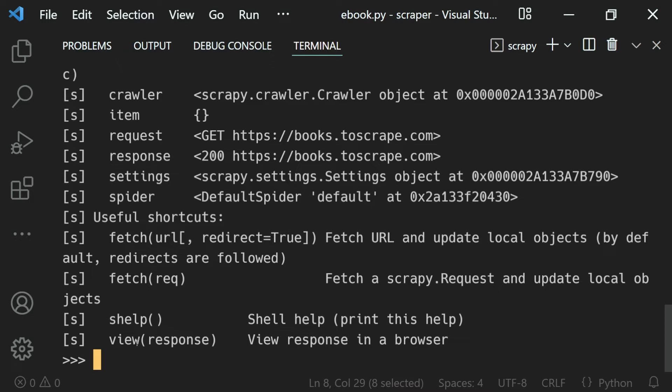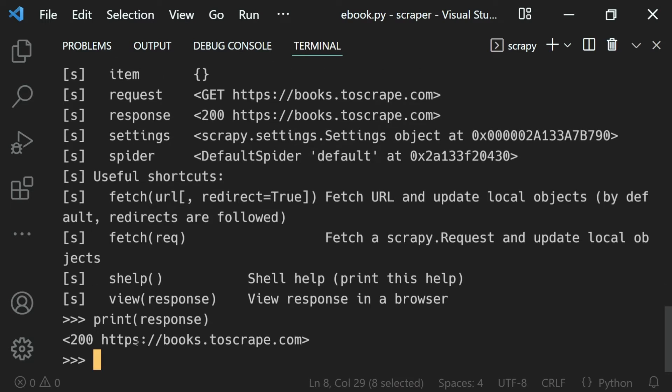Let's say if I want to see what is the response, so I can just use print the response like this. You can see we get the response printed.